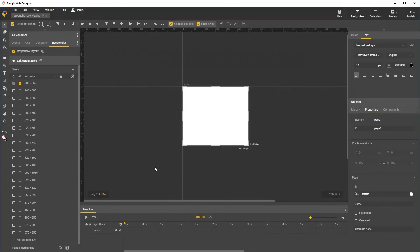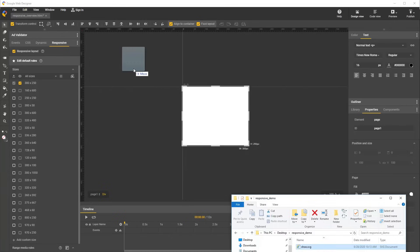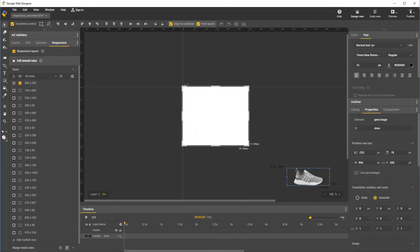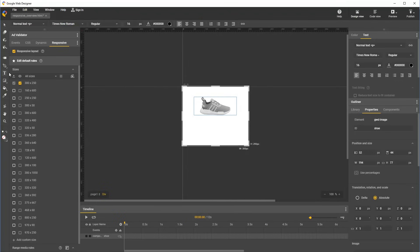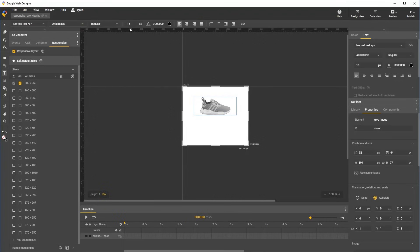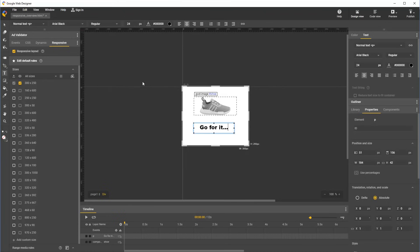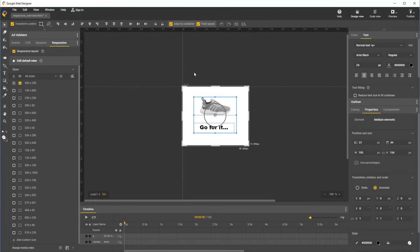For this example, let's start by putting together a simple creative. We'll add an image of a shoe, and some text. Let's center the text and the elements, and we will use this as our base document.